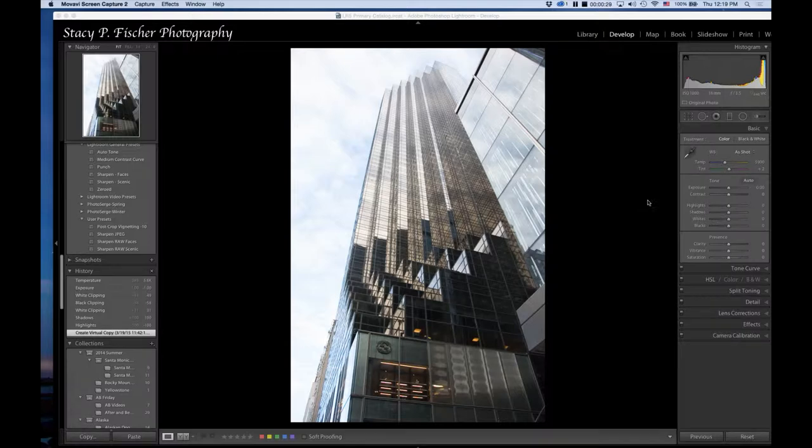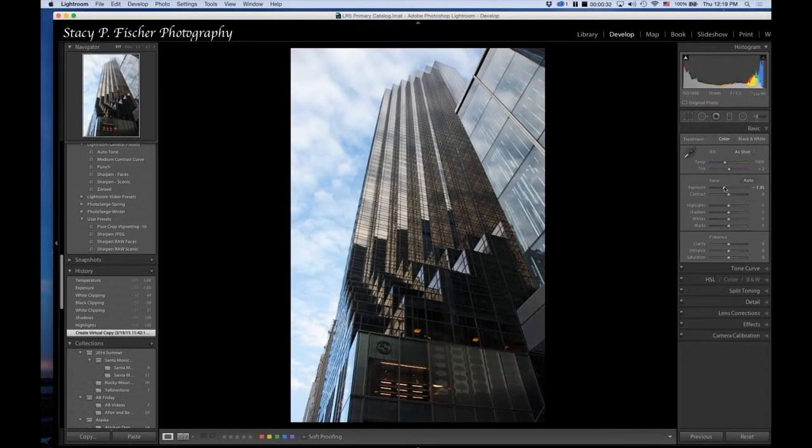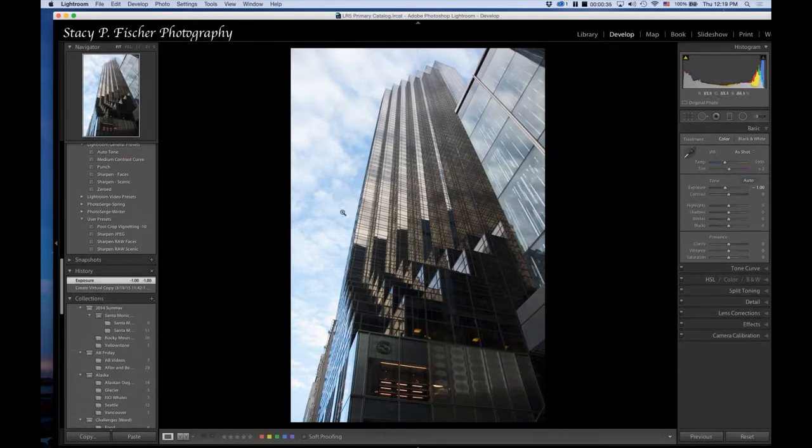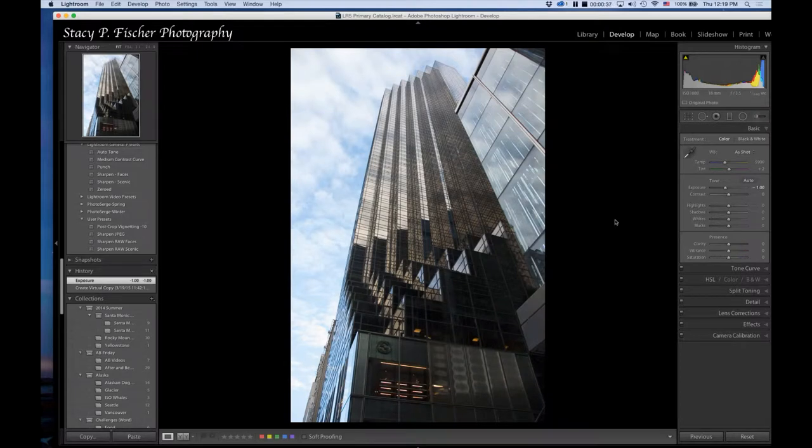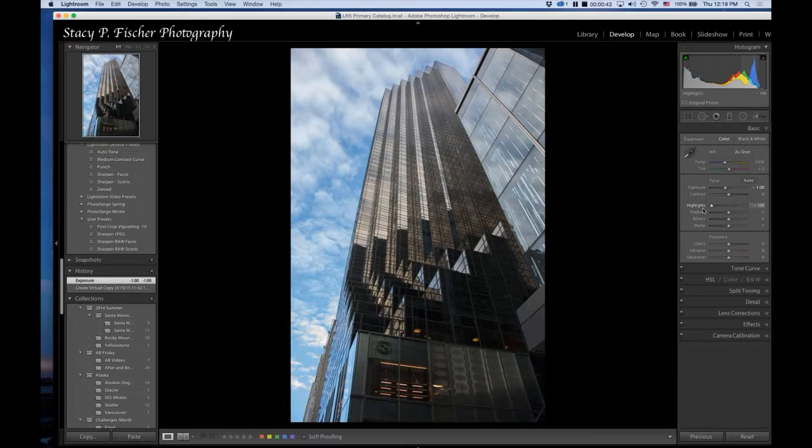I'm going to begin first by decreasing the exposure, and you'll see what that brings in—a lot of the highlights. From there, strangely enough, I'm going to decrease the highlights and I'm going to open up the shadows.